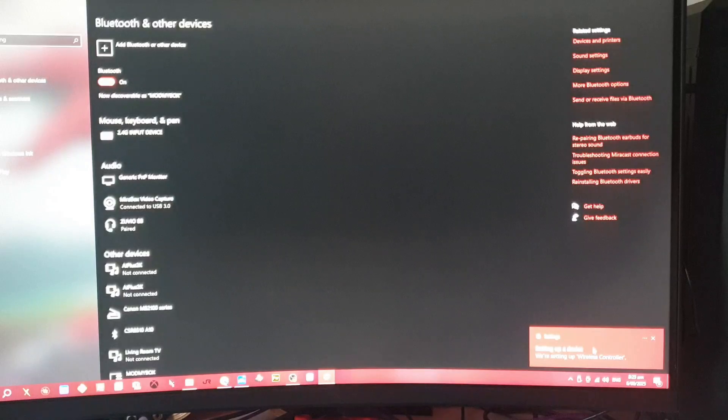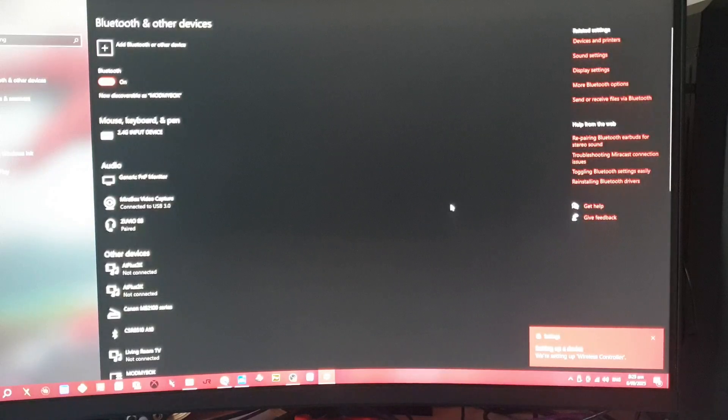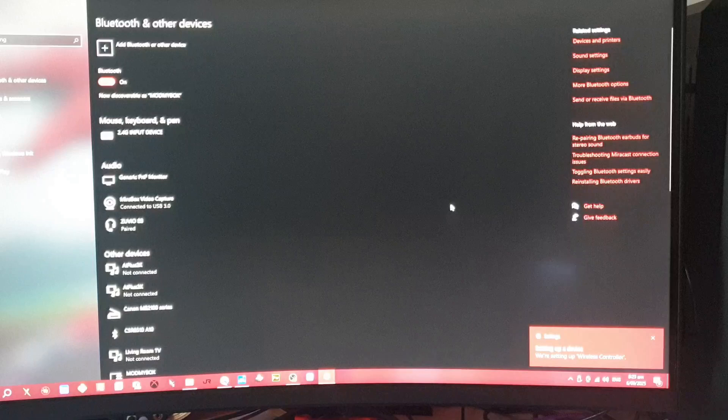And then head over and open up the Cemu emulator.